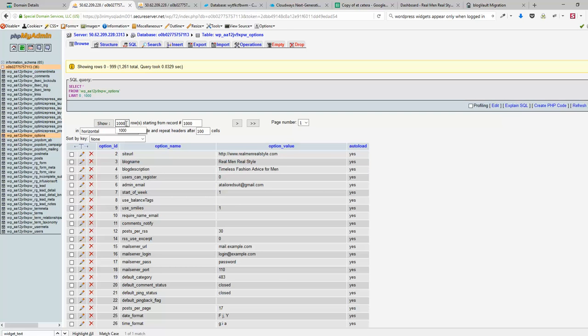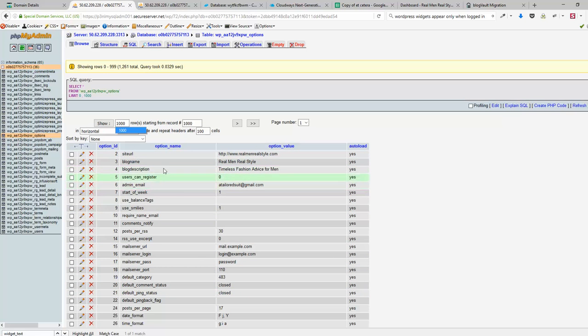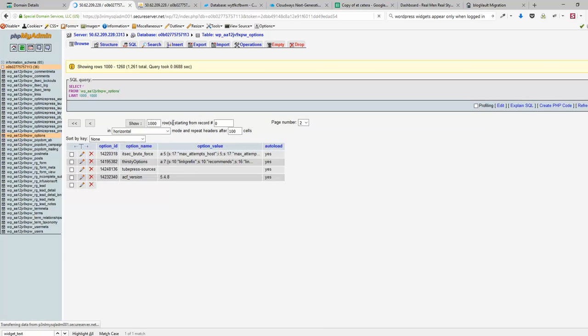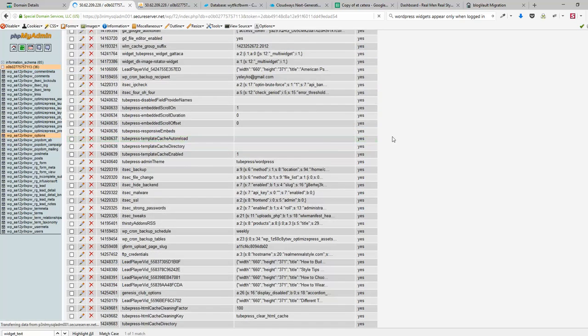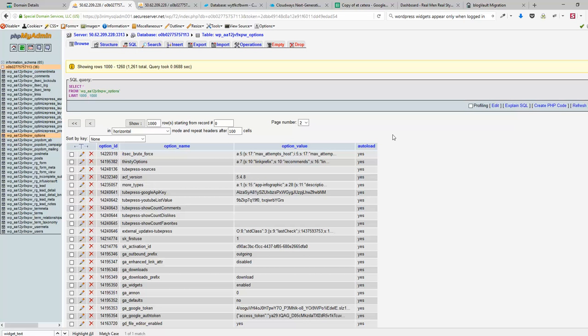Because the record that we are looking for will not be located on the first page by default. The first page of phpMyAdmin by default contains like 30 records but you need much more. That's why I'm using 1000 here. I click show and it will refresh. Then I need to find the record called widget underscore text.